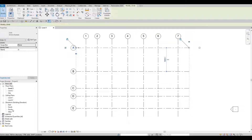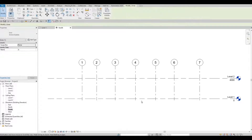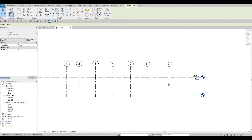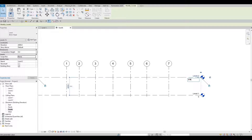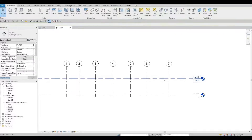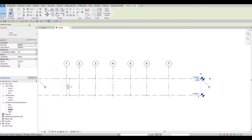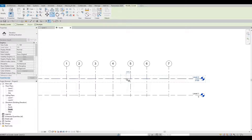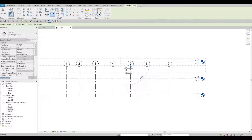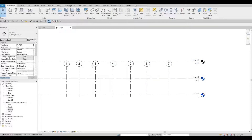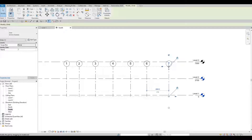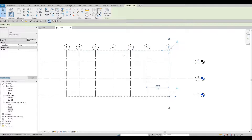Next, let's go to our South Elevation. We're going to add levels. First, change Level 1 to Level 2 height to 3700. Then click on Level 2, click Copy or 'CO', click Level 2 again, and pull it up around 3800. Press Escape. The vertical grid is lower, so click one and pull it up — everything follows.